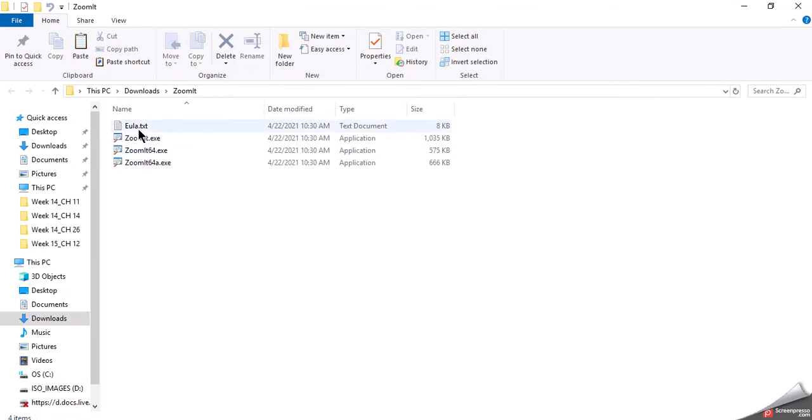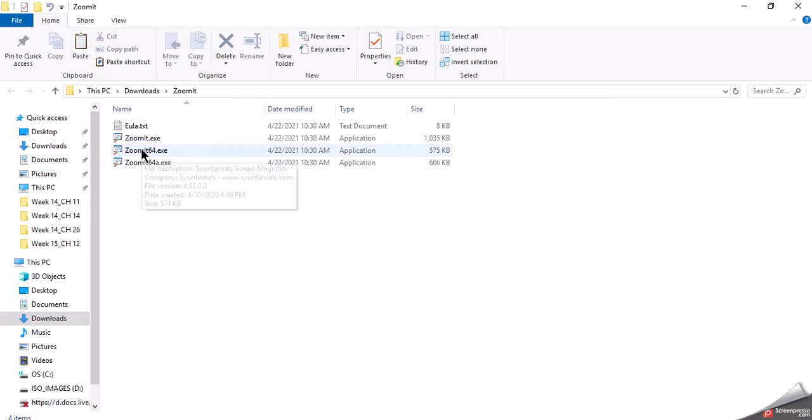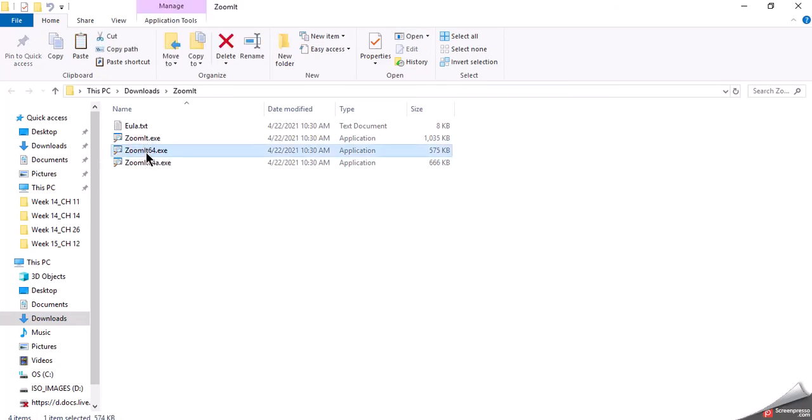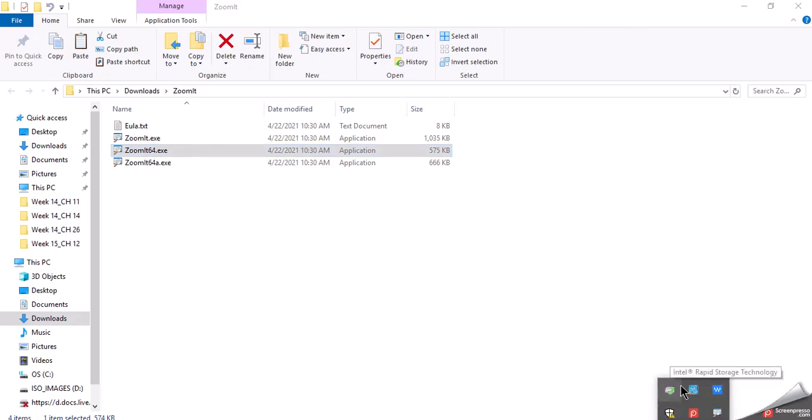Now we're going to be looking at ZoomIt. ZoomIt can sit right in downloads or really wherever you would like it to be located because it runs literally right off this application. I'm going to double click on ZoomIt 64 and it doesn't look like anything happened. But if I go down inside the system tray, I'm going to see ZoomIt showing inside the tray which is going to be right there. I'm going to open up ZoomIt.